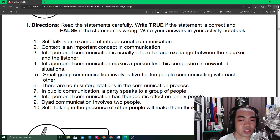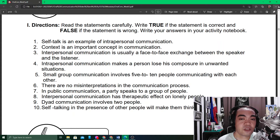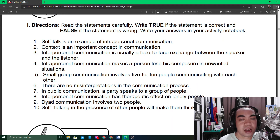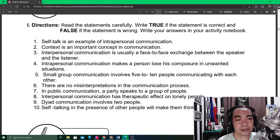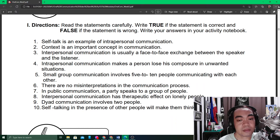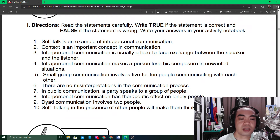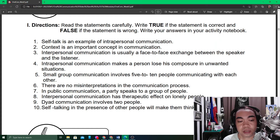Number three: interpersonal communication is usually a face-to-face exchange between the speaker and the listener. In pre-pandemic days and even until now, face-to-face exchanges are very common examples of interpersonal communication. However, recently, interpersonal communications are not limited only to face-to-face exchanges — we continue interpersonal communication through the internet and various communication portals.